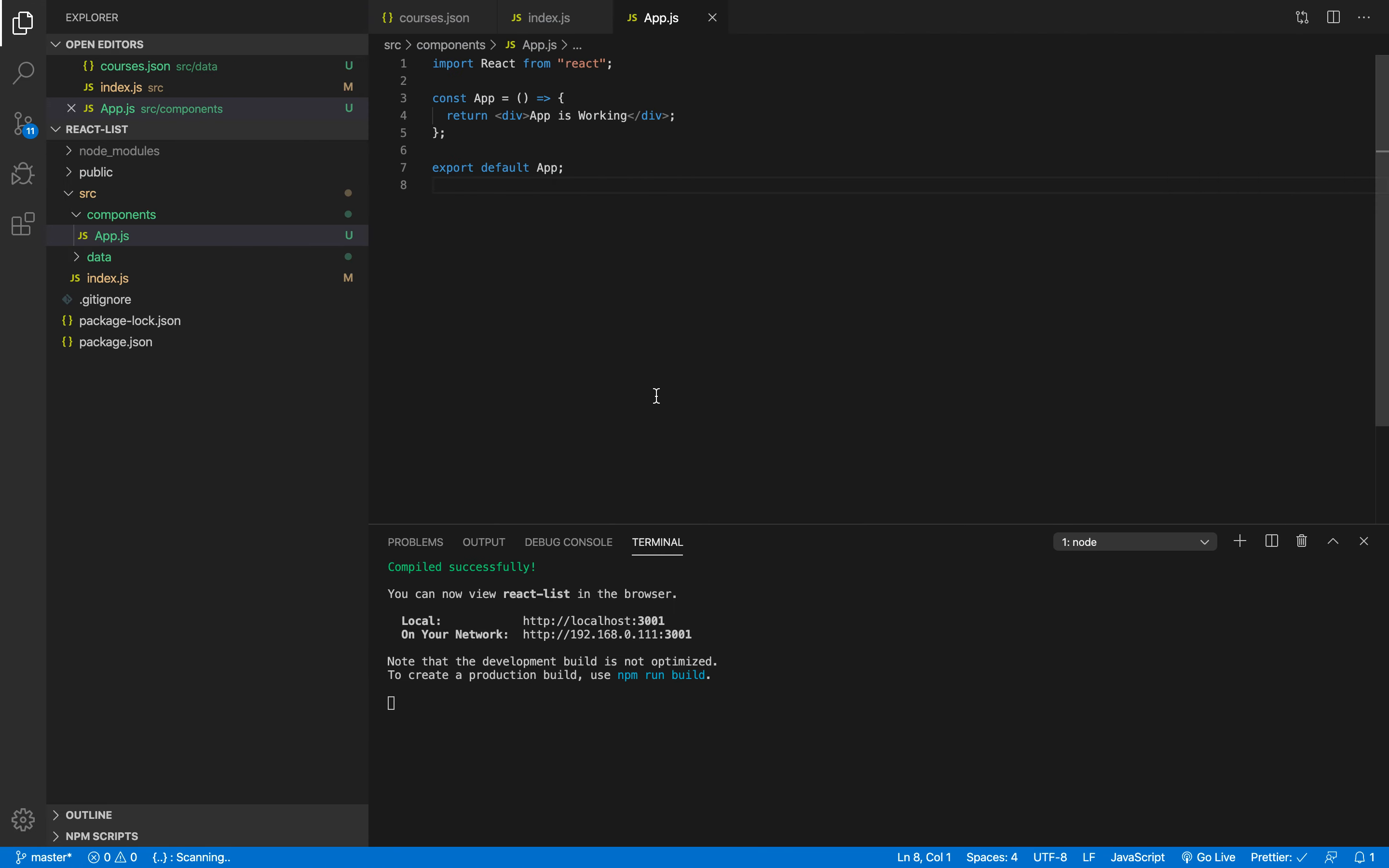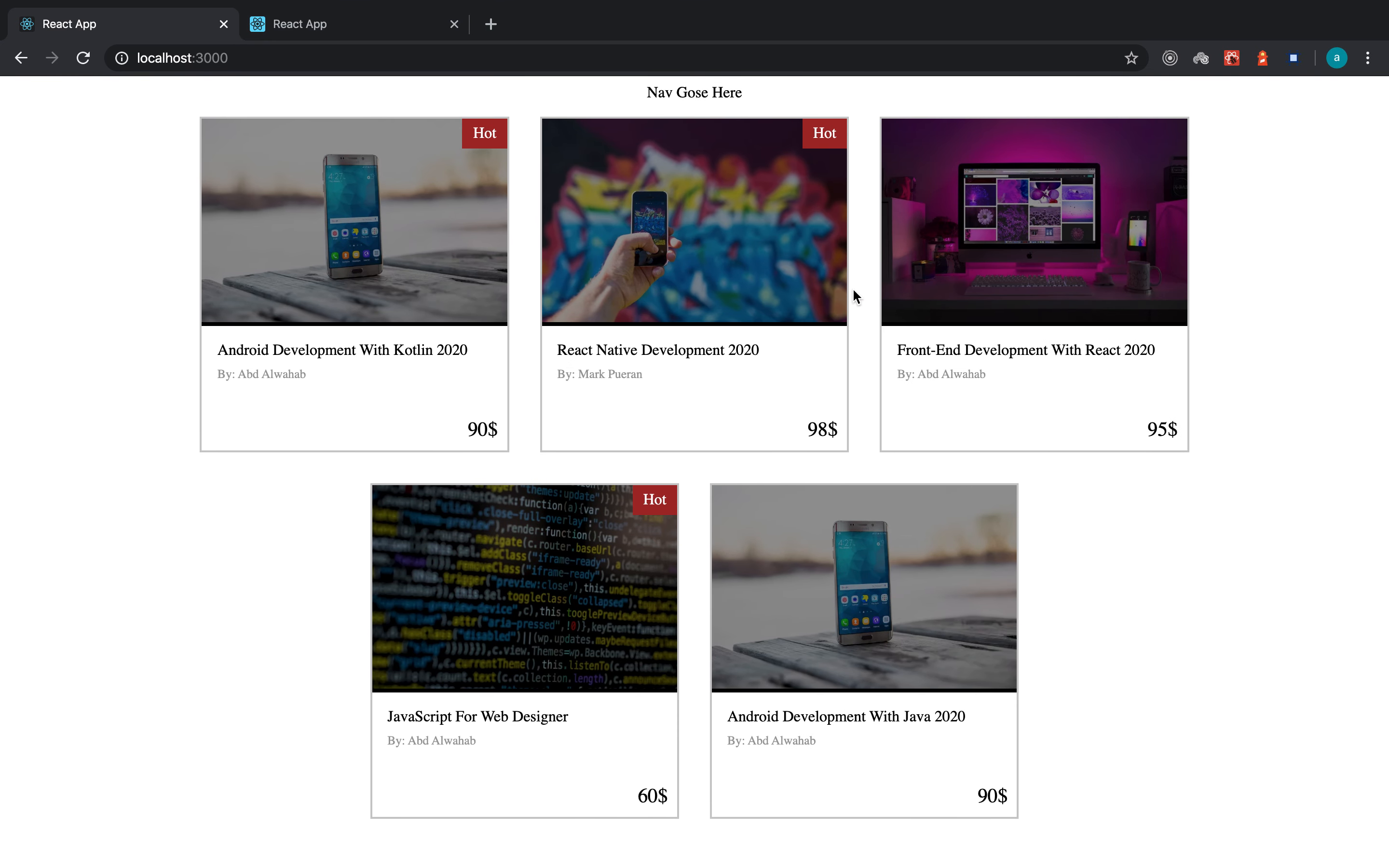So first thing first, what I will do is create a separate file for holding all these informations because later on we will have for example an app, we will have let's say a contact form, we have other stuff.